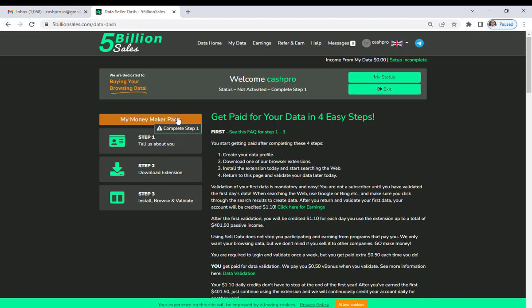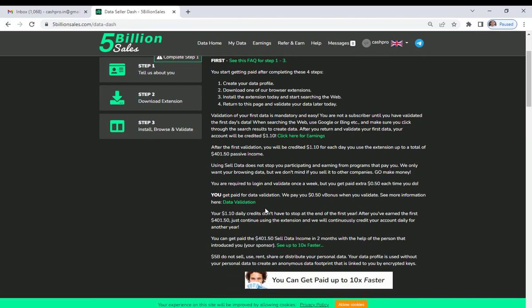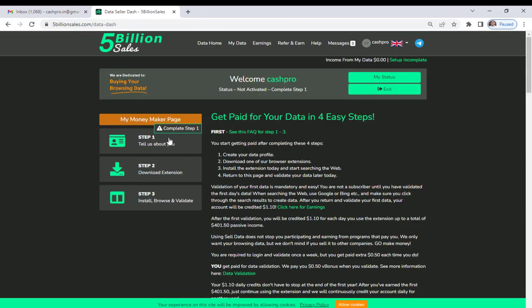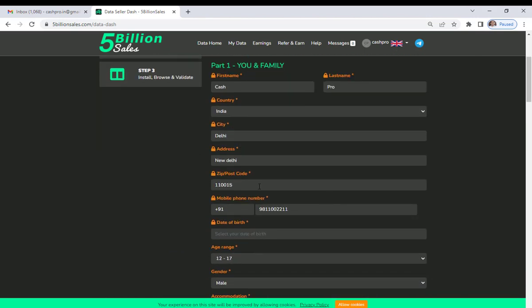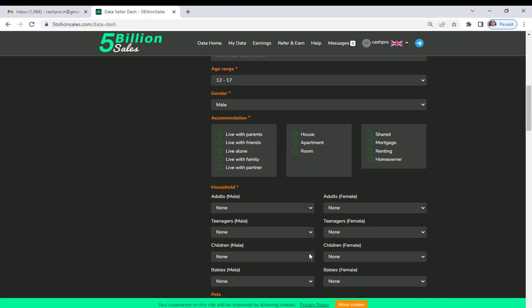This button is on 'Complete Step 1'. Whenever Step 1 is complete, it will automatically move to Step 2. You have to complete Step 1 first — only then will it move to Step 2, otherwise it won't. So let's go to Step 1 and complete it. Click on Step 1 and fill out this form.